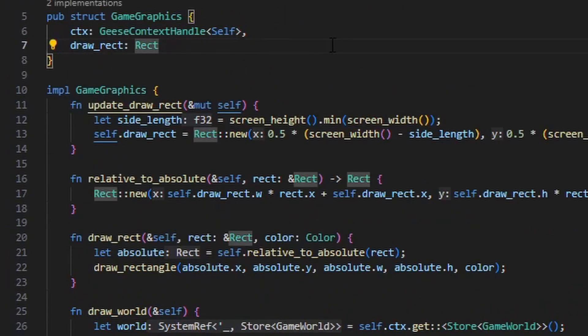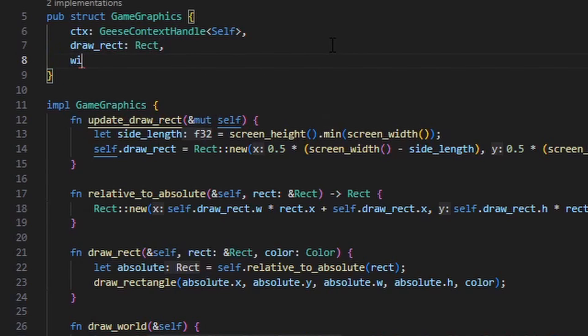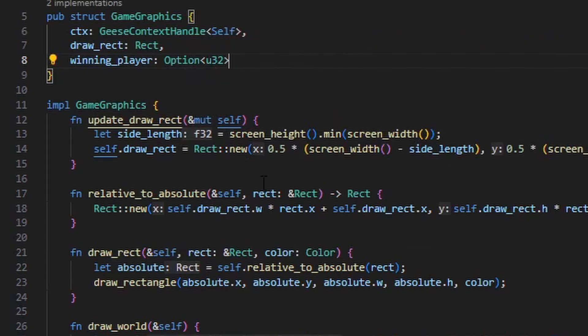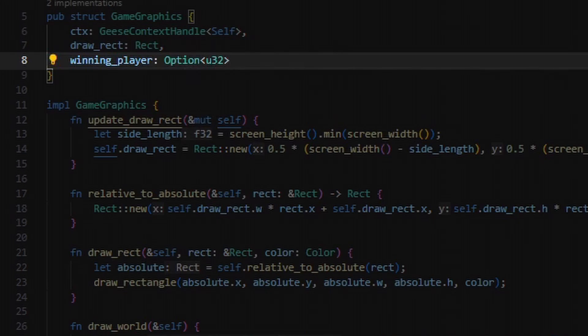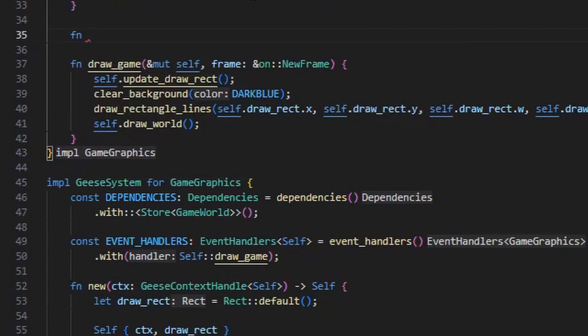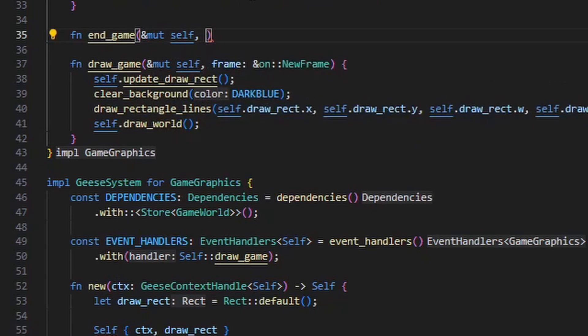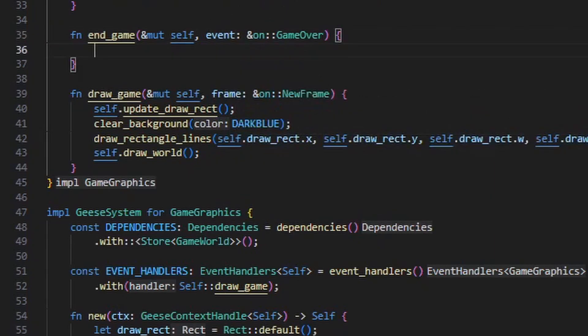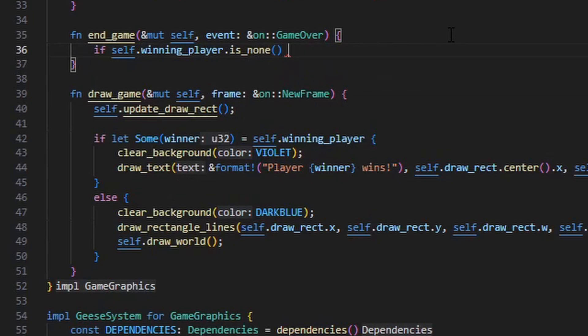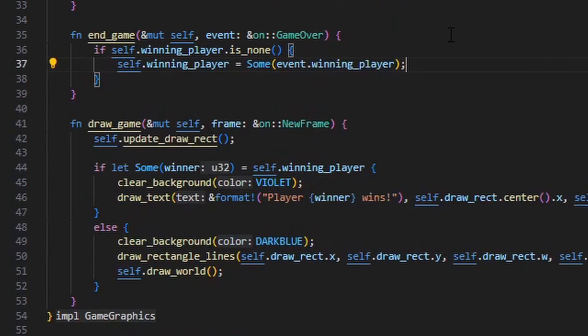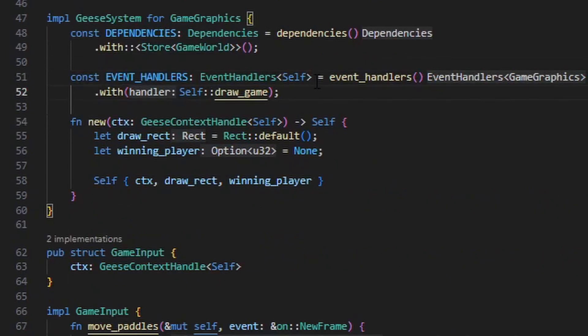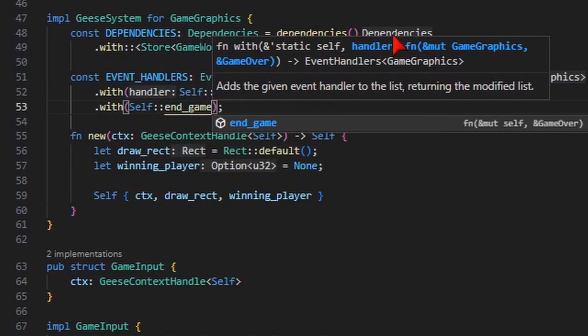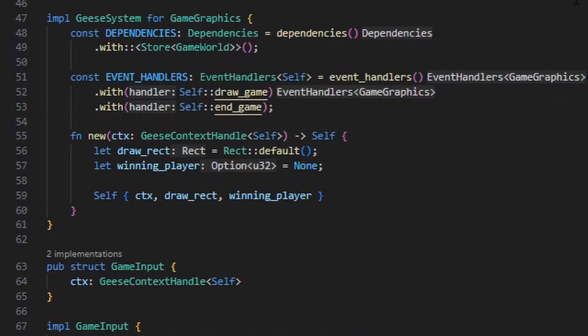Next, in the game graphics system, we need to remember which player won the game because we want to display a message persistently over multiple frames, not just immediately when the ball collides with the wall. So in the game graphics structure, I'm just going to add a winning player variable which stores an optional number. So if this optional value is none, then nobody has won yet. Otherwise, a certain player has won. We're going to update this winning player variable by listening for that on game over event from earlier. We can do that by defining another event handler, a function called endgame, which will take a mutable reference to self, also a reference to the on game over event that was emitted. We're just going to make this function check to see if the winning player variable has been set already. If it hasn't been set yet, then we update the winning player. And we can register this function as an event handler with geese just like before. We just use the with function to add it to the list of event handlers from earlier underneath the draw game function.